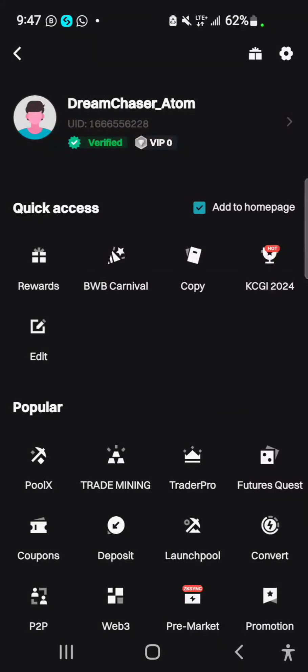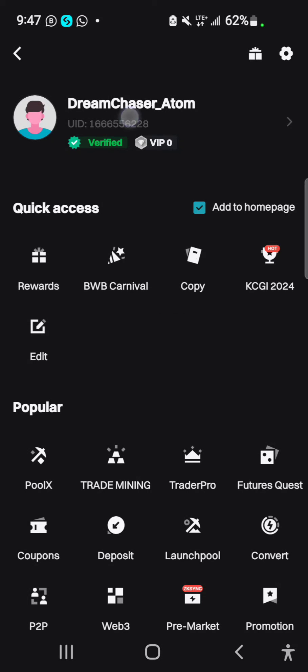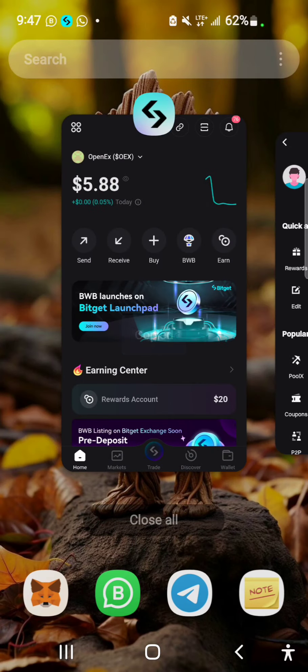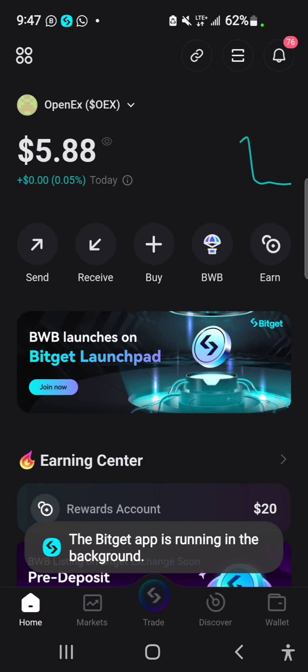If you go to your Bitget Exchange, make sure you register, do your KYC, and make sure you're verified — you can see I'm verified. Then select your UID number and copy it, so you copy your UID number from your Bitget Exchange.